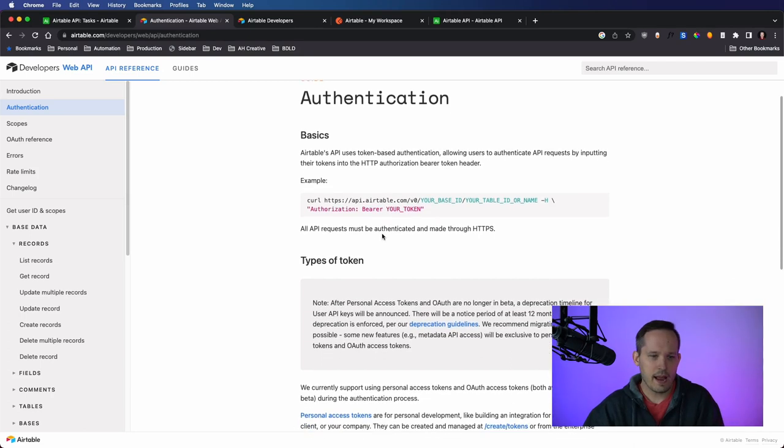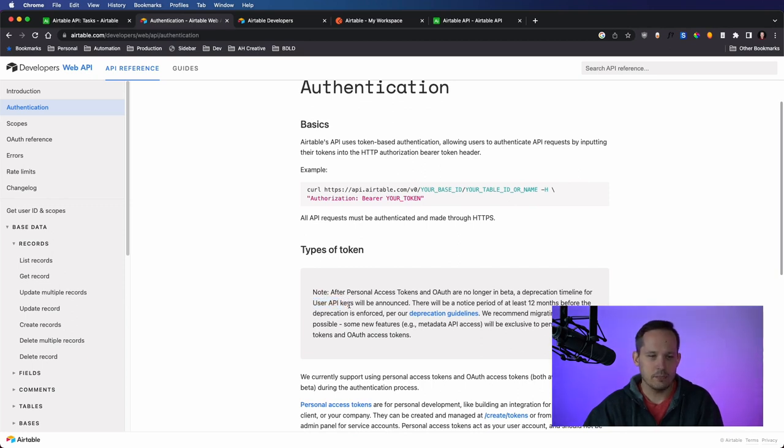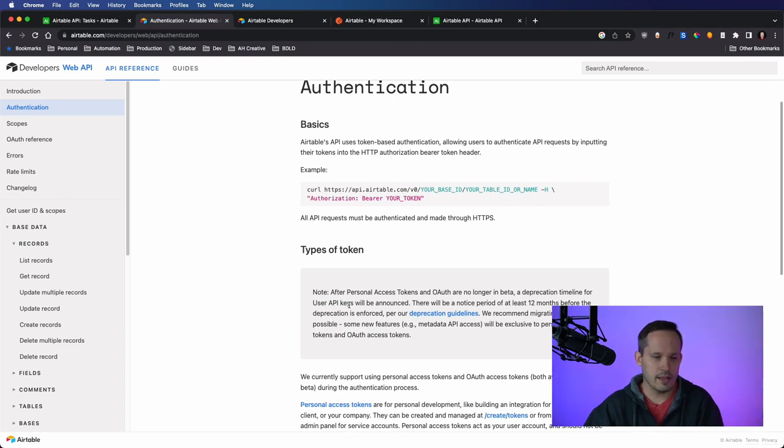So in the past, there were user API keys. You'd go into your account settings, and you'd be able to provision a new key and then be able to plug that in as you're making your API call.